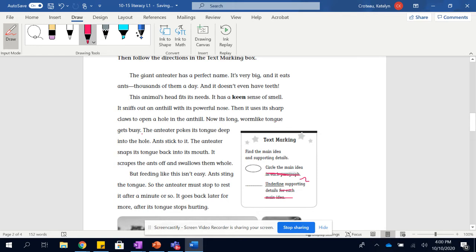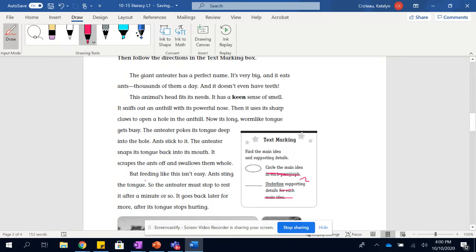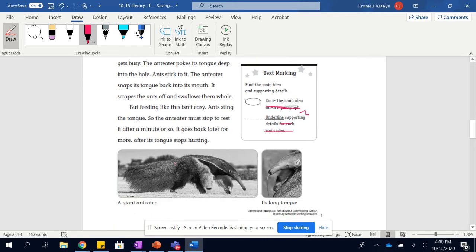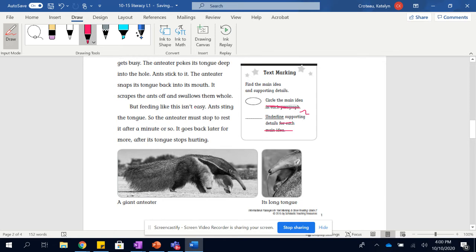Now it's long, worm-like tongue gets busy. The ant eater pokes its tongue deep into the hole. The ants stick to it. The ant eater snaps its tongue back into its mouth. It scrapes the ants off and swallows them whole. But feeding like this isn't easy. Ants sting the tongue. So the ant eater must stop to respite after a minute or so. It goes back later for more after its tongue stops hurting.